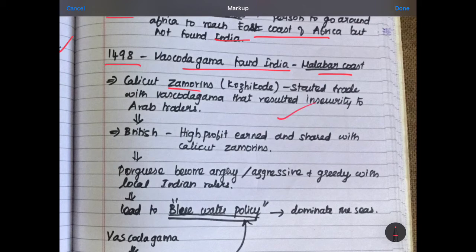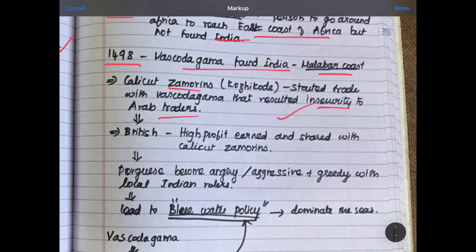Vasco da Gama started trading with Asians, especially along the Malabar Coast of India. But this created insecurity for Arab traders — the Ottoman traders — who were trading through the land. They had held a monopoly until the Portuguese entered, but now the Arabs had lost their monopoly. As well, the British also got the route once Vasco da Gama came, and British came to Asia for trading purposes.